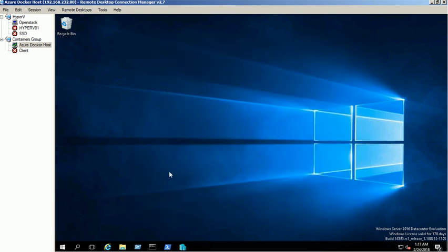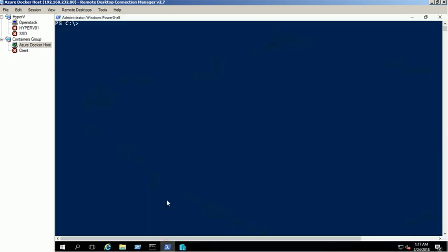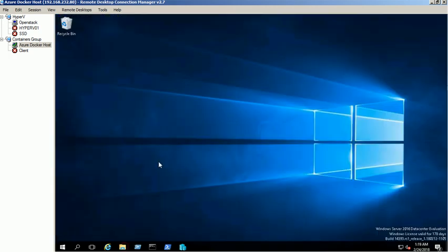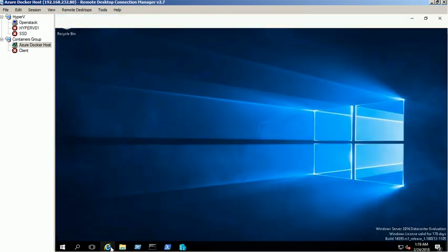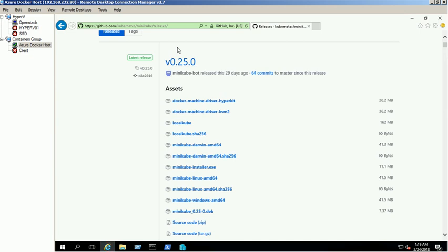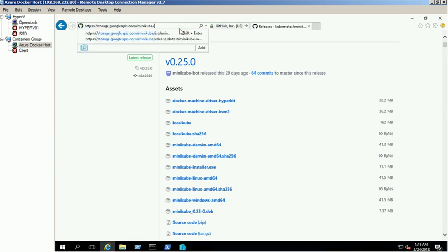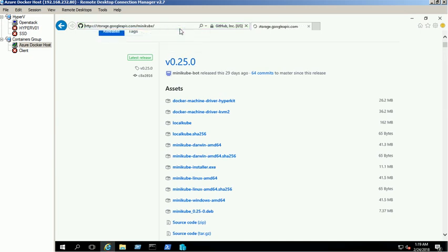Open the power shell or command prompt window and verify the Minikube version. You can find the latest version of Minikube ISO files from this website.